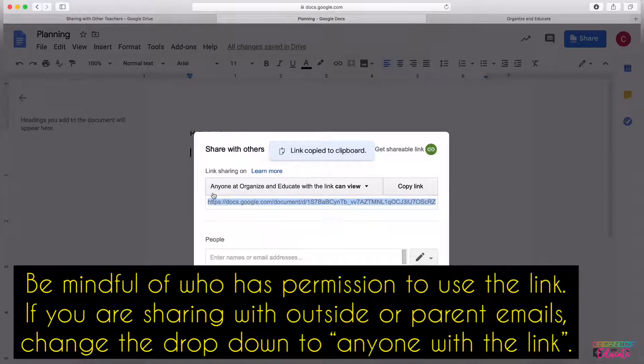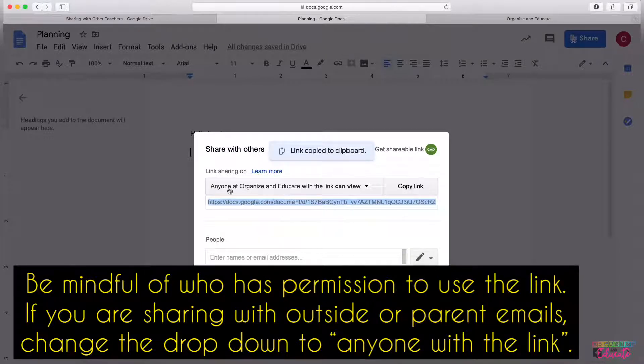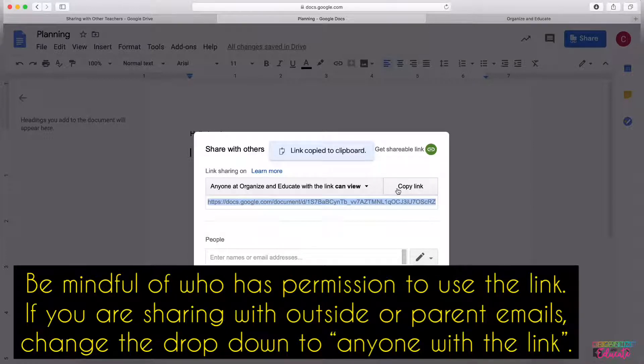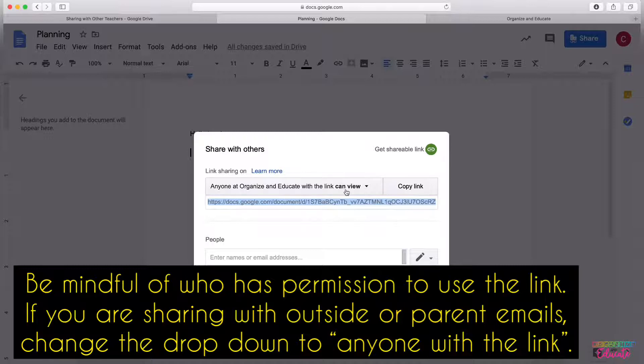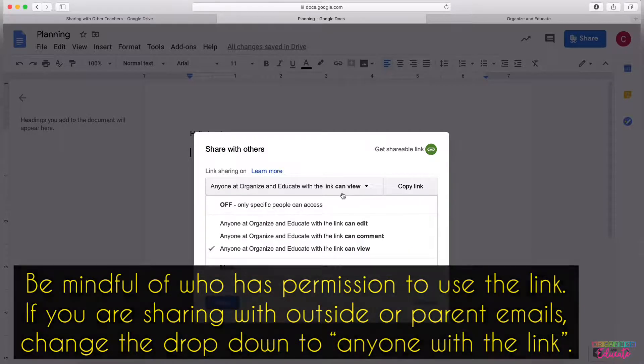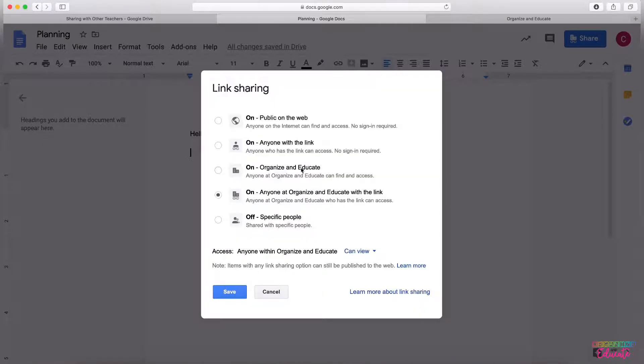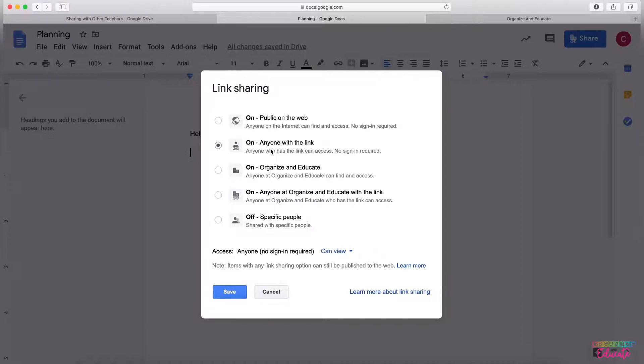Yours will likely look similar to this as well, but it will be within your school district. If you're just sharing within your district to other students and teachers, that's fine. If you're sharing with other people, you will need to click More and change it to Anyone with the link can access.